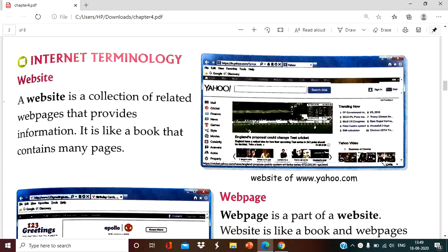Welcome back students. Today I am going to explain about the terms that we use in the internet. So internet terminology. This terminology is used while creating the web page, creating the website, how we create a website using HTML and all. First of all we have to understand what is internet terminology.